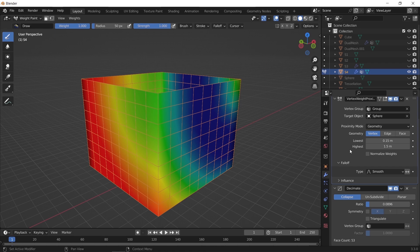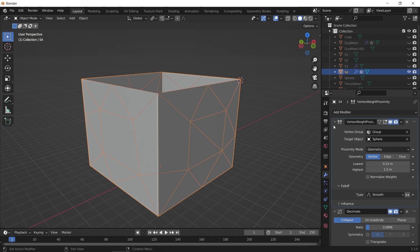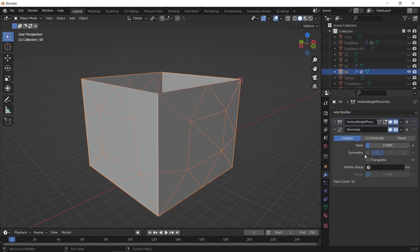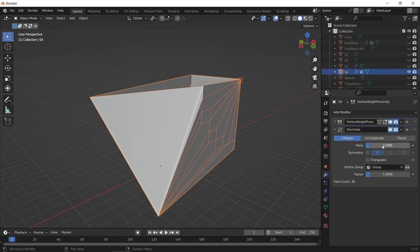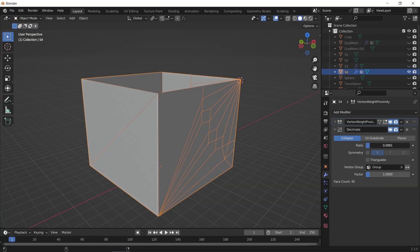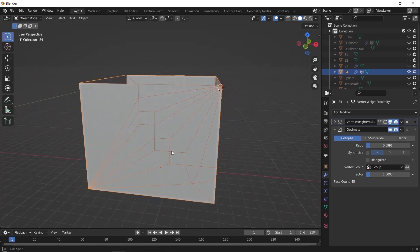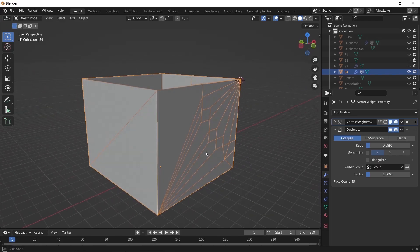Once you settle on a paint result you like, we need to get back to object mode. To make this weight paint effect drive the decimate and any other modifier we add, we need to assign the same vertex group in it. Let us do that and see what happens — adjusting the ratio again or even the subdivision on any part of the mesh will give us more results to work on.